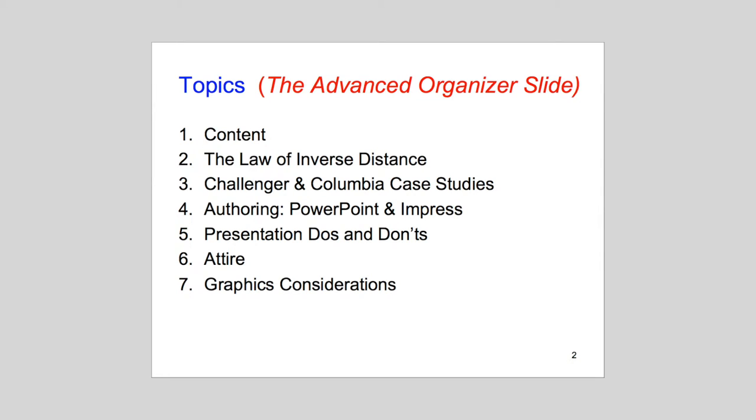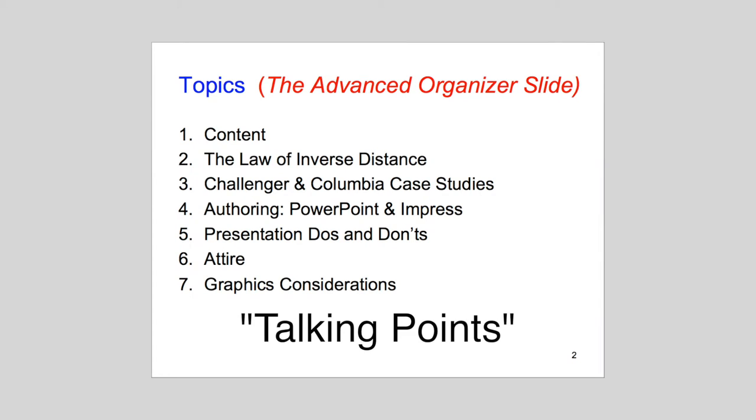This is called the Advanced Organizer slide. Like the table of contents in a research paper, the Advanced Organizer slide previews the major talking points of your presentation. It's cognitively effective because the audience can begin creating mental placeholders for the information you're about to deliver.